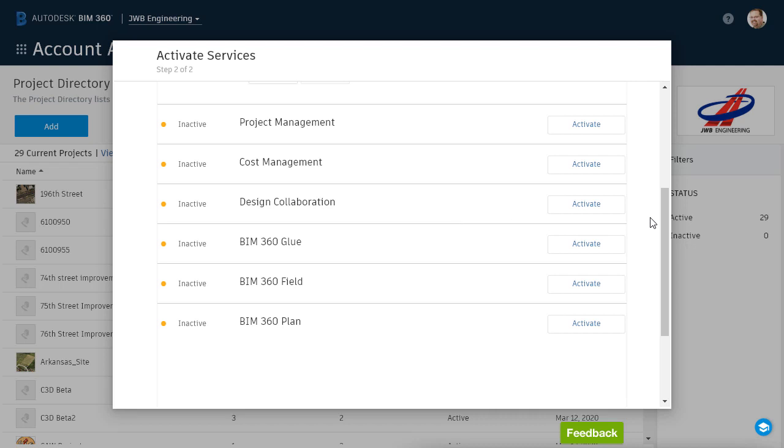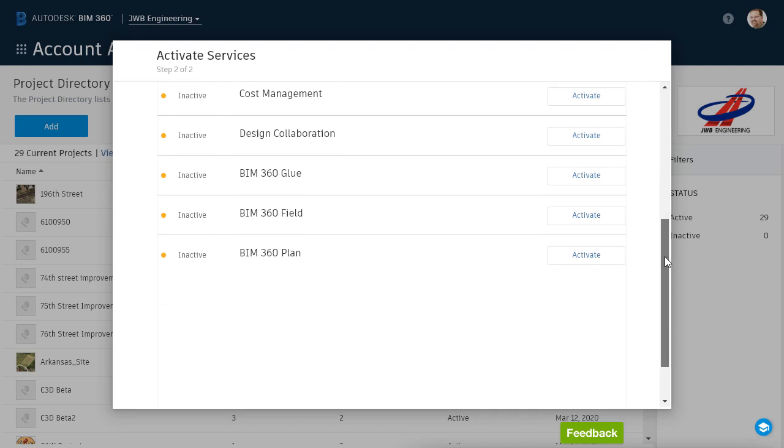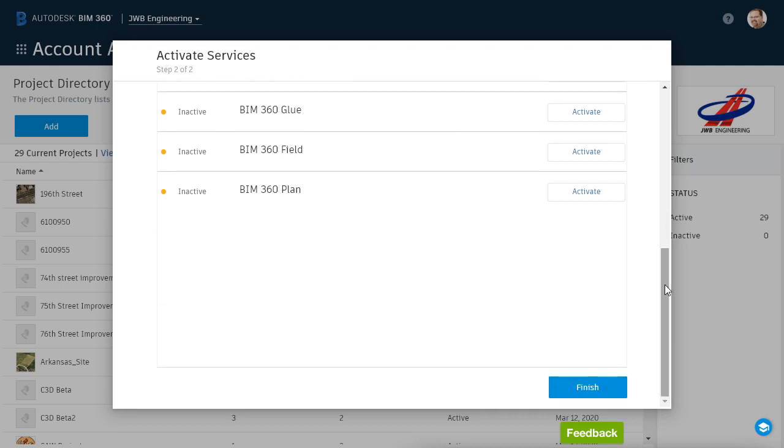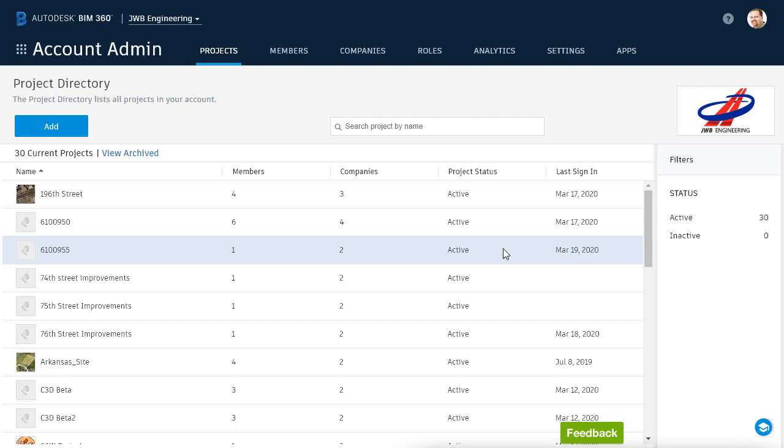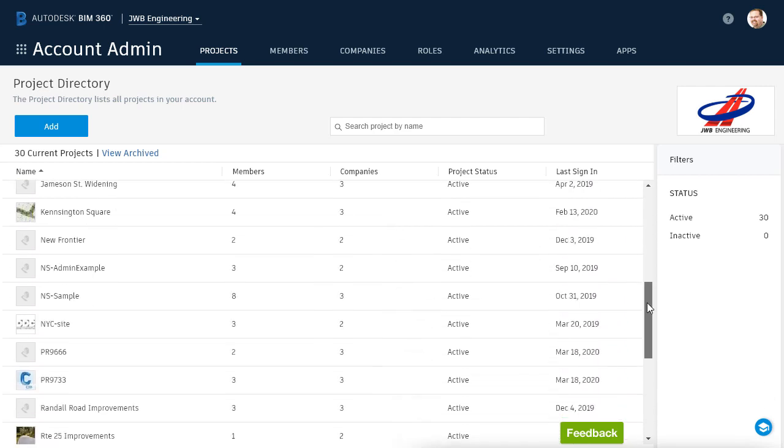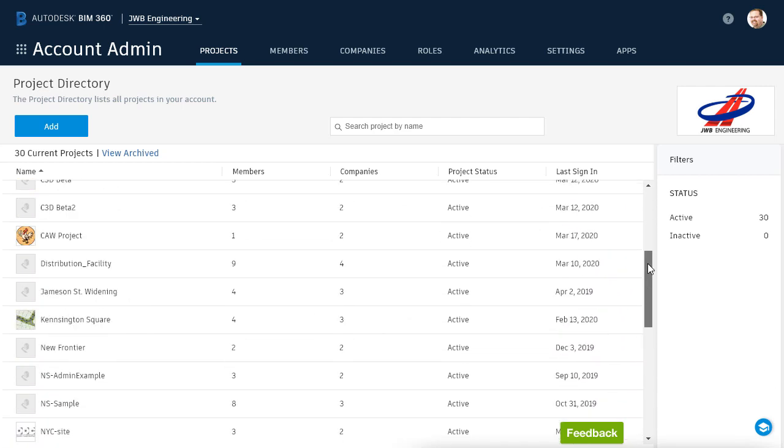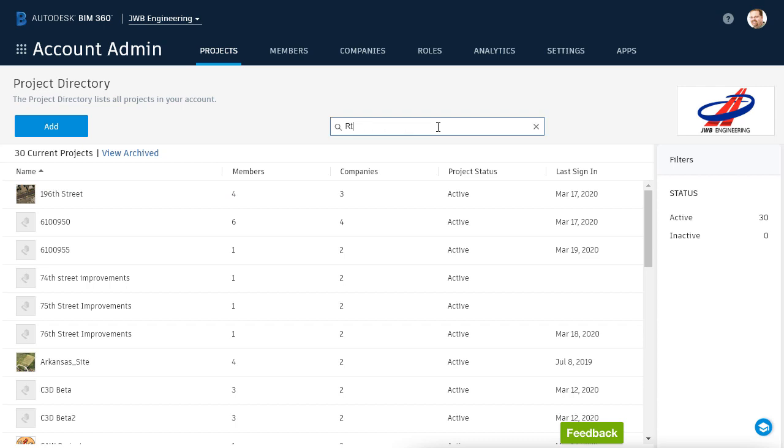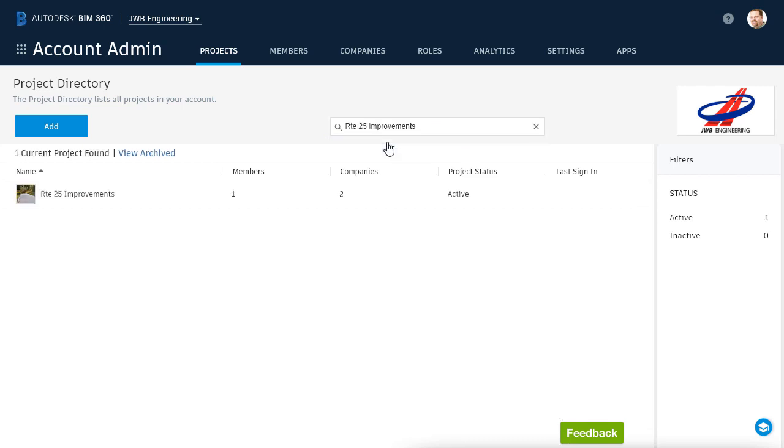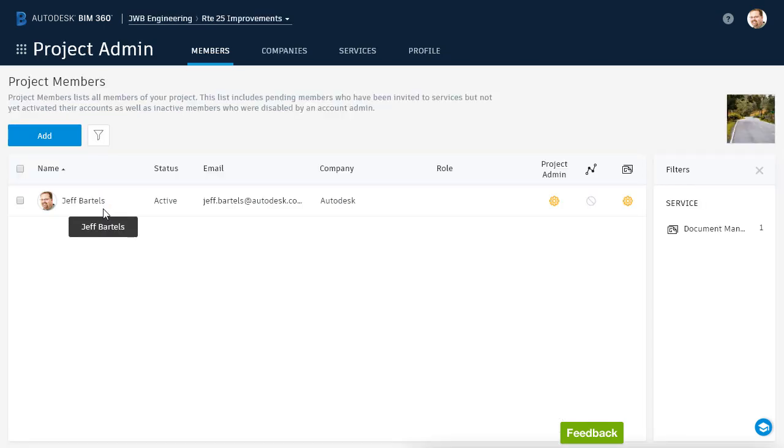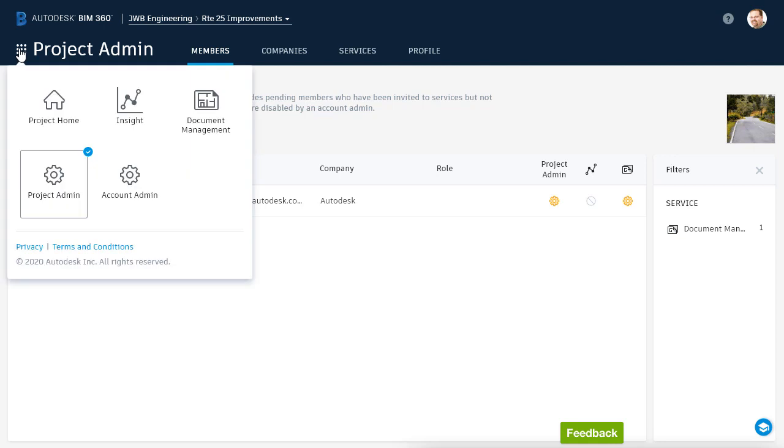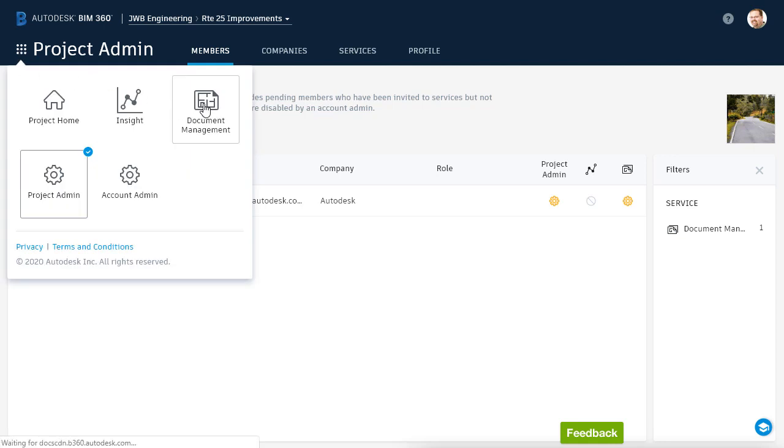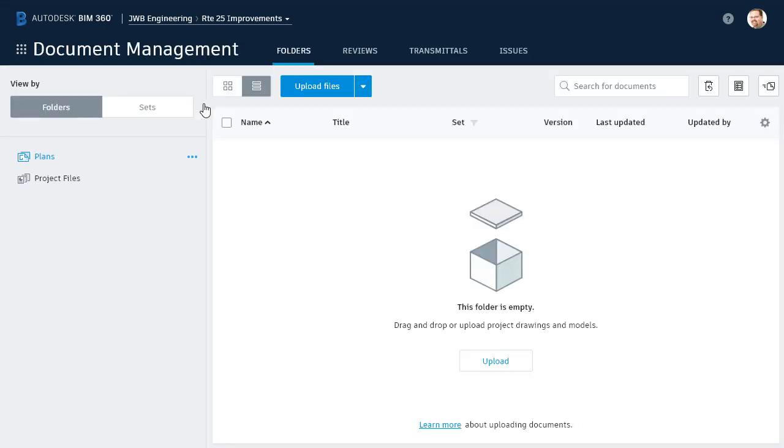At this point, I'm finished activating services, so I will scroll down and click the Finish button. This adds the new project to the list. I can then scroll down to find it, or as this list becomes long, I can use the search bar at the top. If I select the new project, I can see that I'm the only member so far. Also, notice that I'm in the project admin module. If I click the module selector, otherwise known as the waffle, I can jump to the document management module and review the default directory structure.